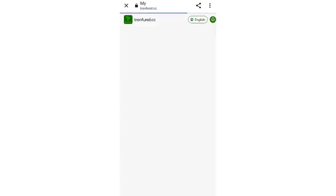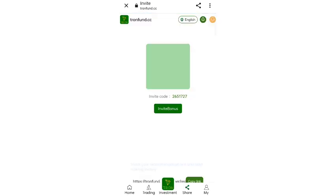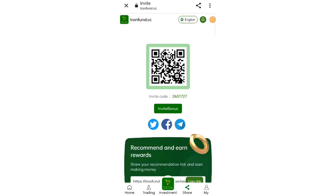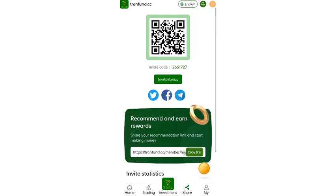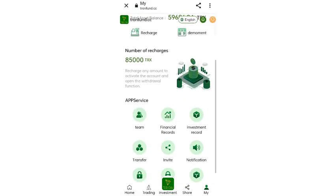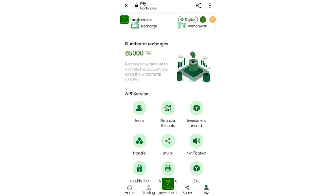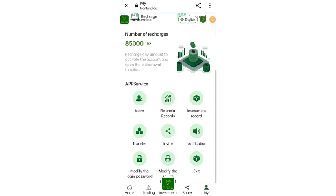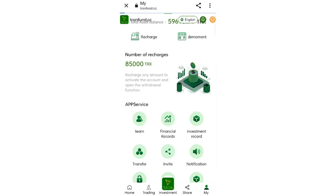Now I will show you how to invite friends. If you invite a friend you will get commissions. Copy your referral link and invite friends via Telegram. Click on the team section and you can see all team details. At the first level you get 13 percent commission, at the second level 2 percent, and at the third level 1 percent commission.